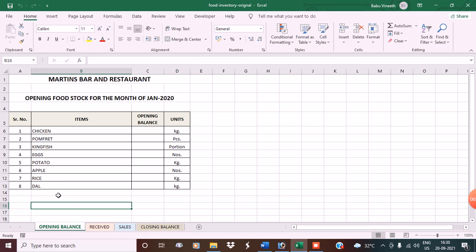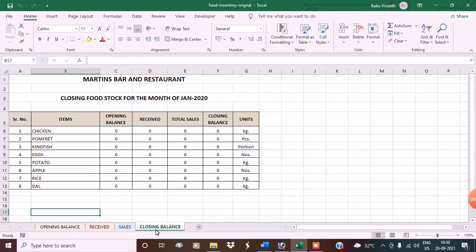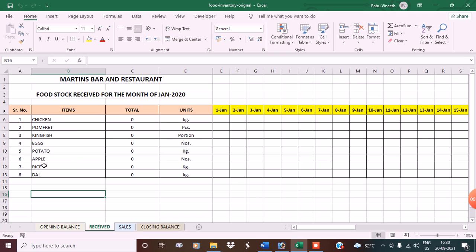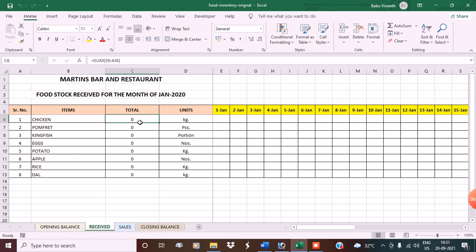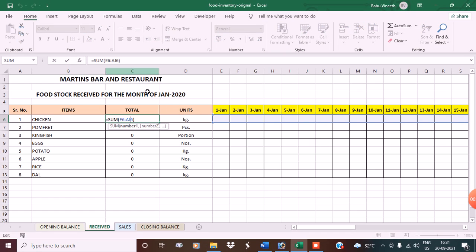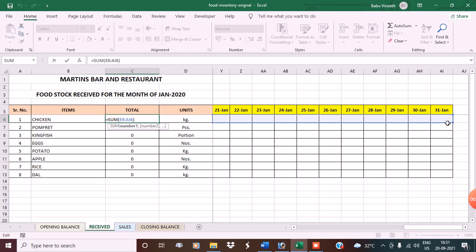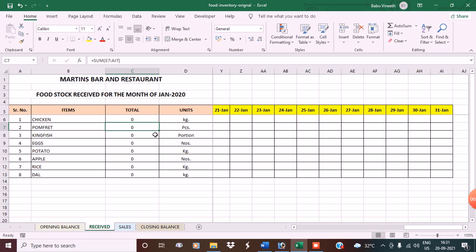Under received I have serial number, items, total, units, and dates showing what was received on each date, plus a total column. The total uses a SUM formula — SUM(E6:AI16) — so from cell E6 all the way to AI16. That's the formula for received, and you just drag this formula right below for all rows.